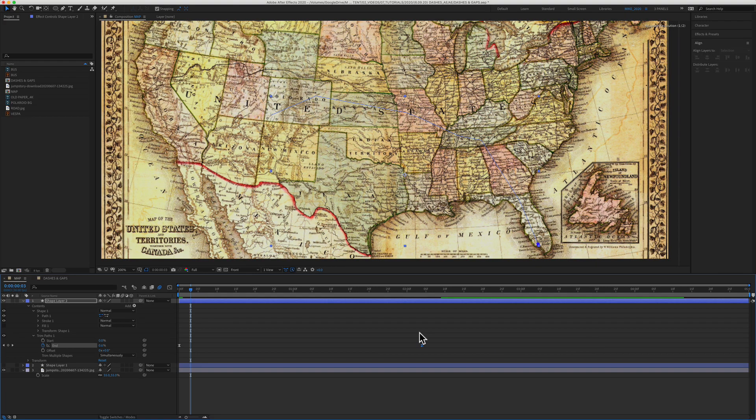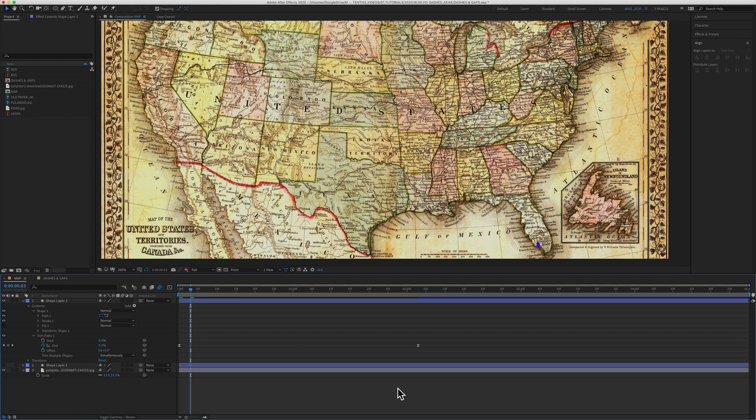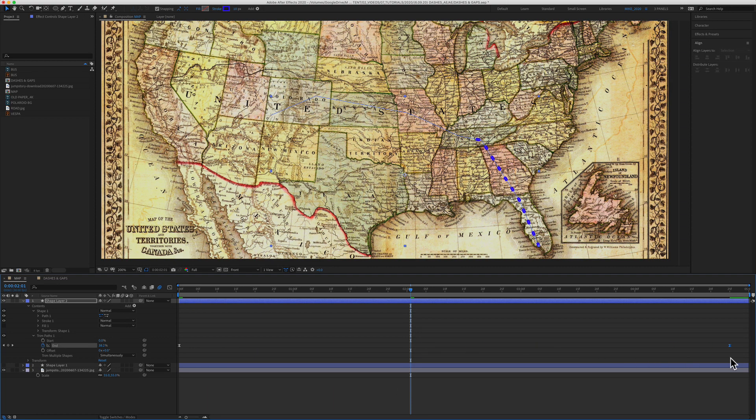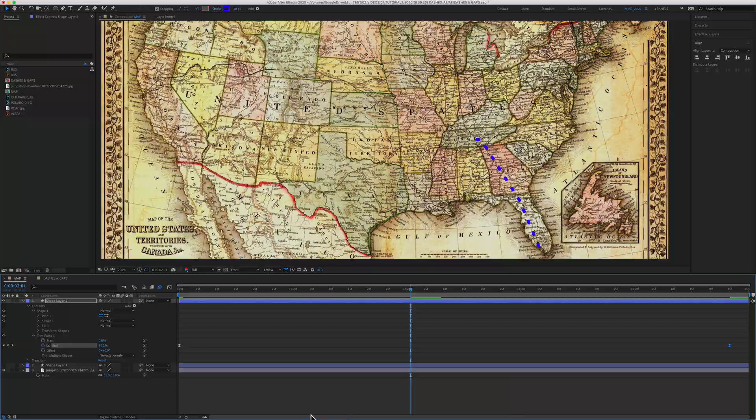Move the keyframes closer together to speed up the animation. And if you want to slow it down, move the keyframes further apart.